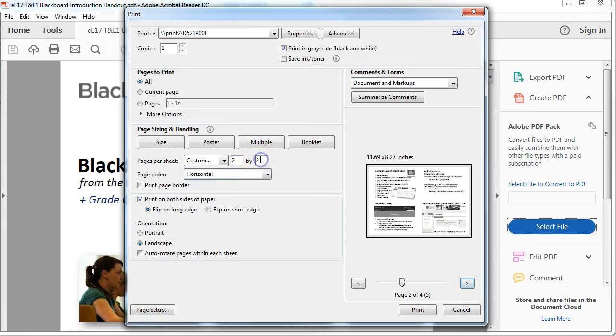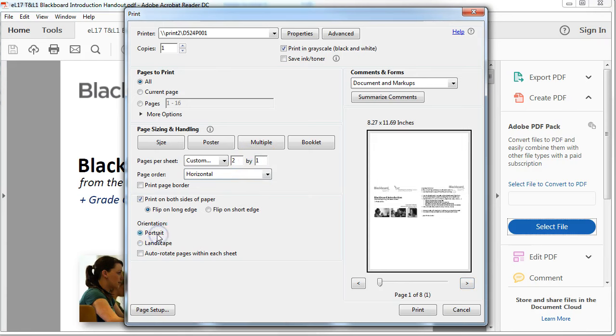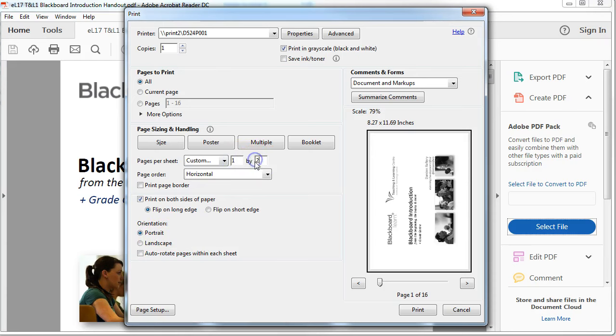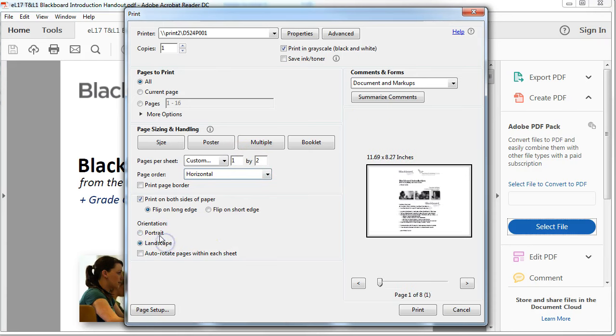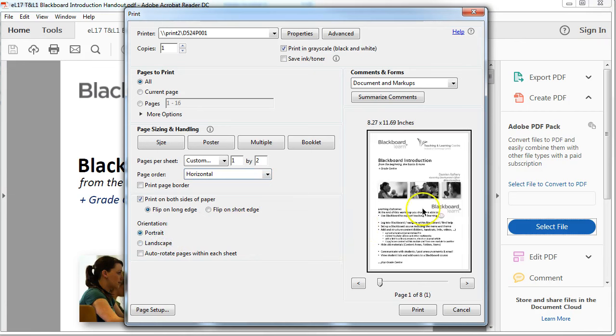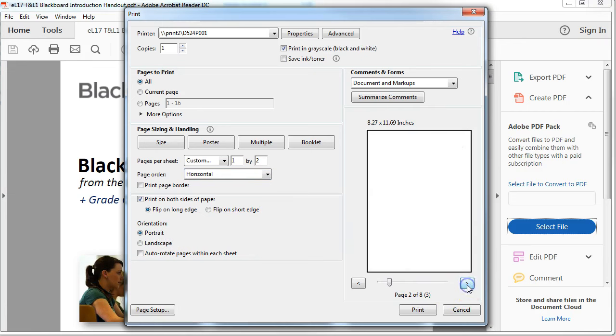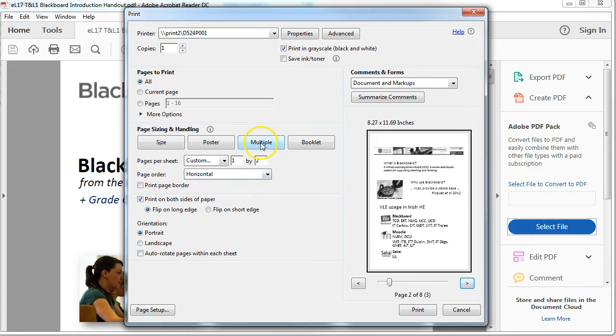If we wanted, we could change it to two by one. In this case, I'll change it back to portrait. And in fact, if I make it one by two, you can see now that I have two slides per page, and it's going to take eight pages.